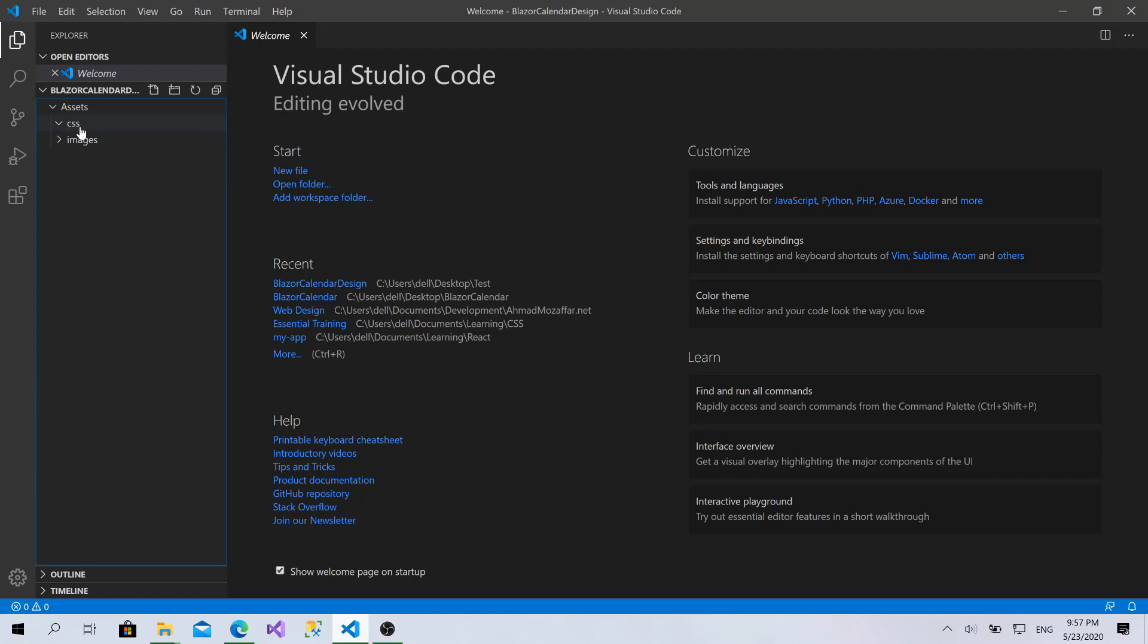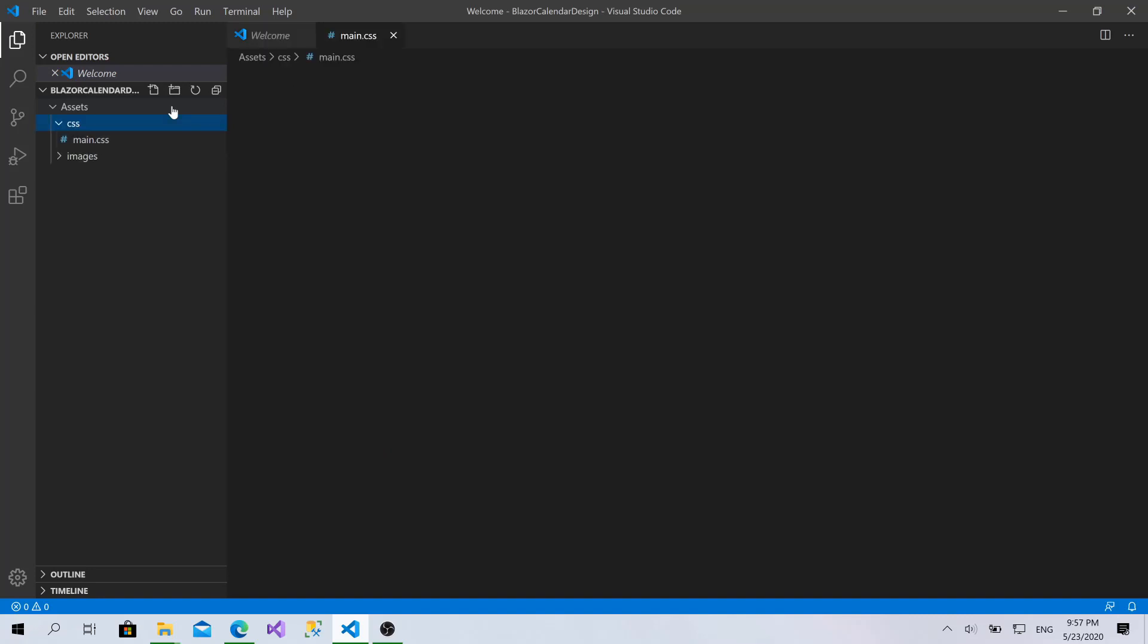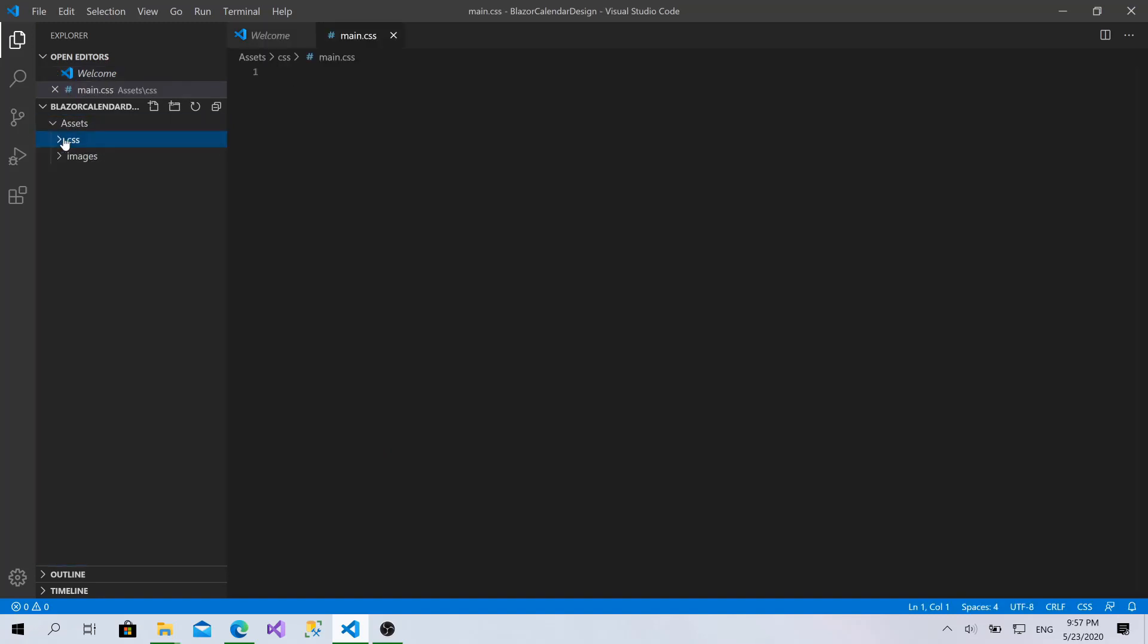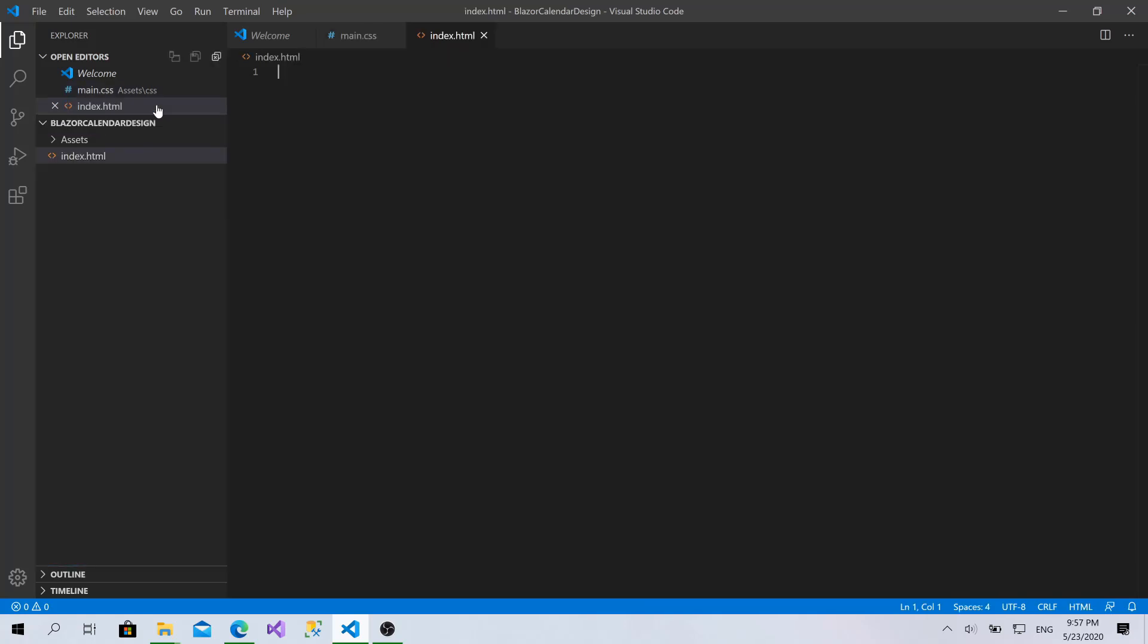Perfect. For the CSS, I will create a main CSS file. This is the only that we need and within the main folder, I will create a file called index.html.